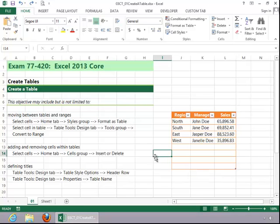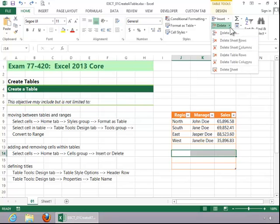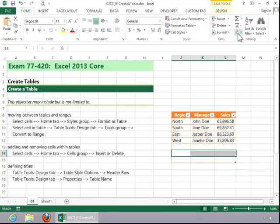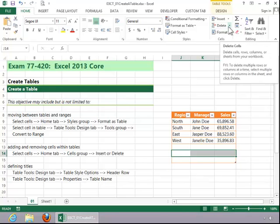To add or remove cells within tables, select the cells, click the Home tab, and then click on either Insert or Delete, then click on Delete Sales, and the cells disappeared.